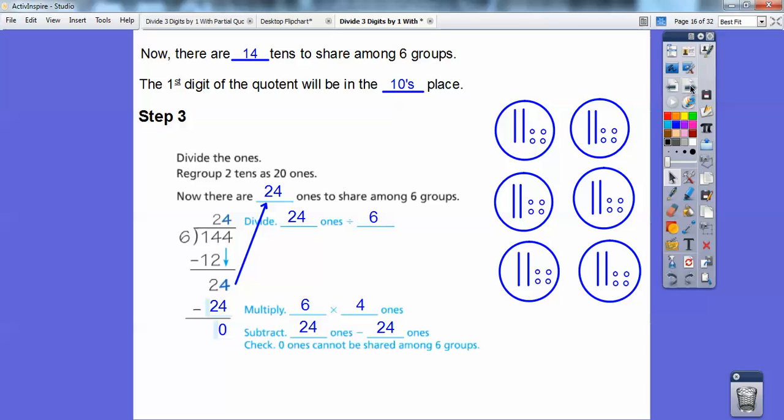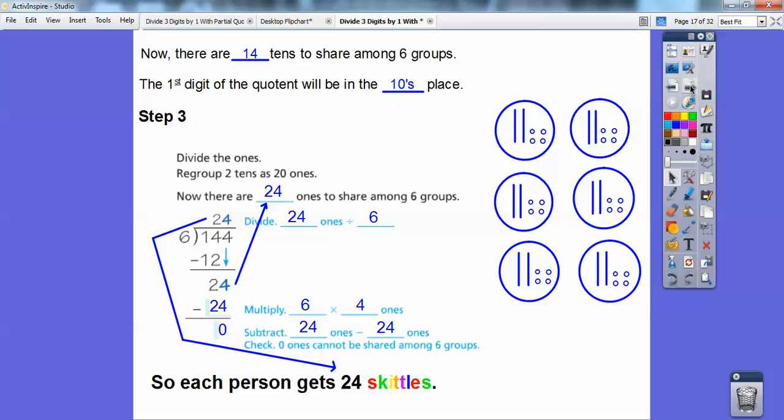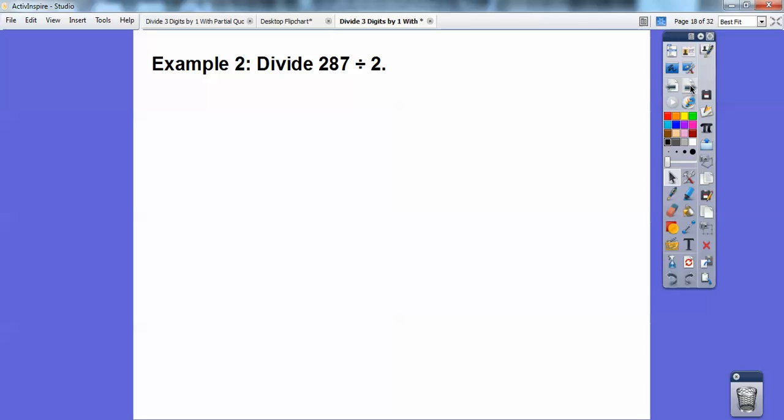So let's answer this in the context of the problem — each person is going to get 24 Skittles. All right, let's try this again and get a little more comfortable with this. We're going to do it just with the place value, not with the circles or anything.